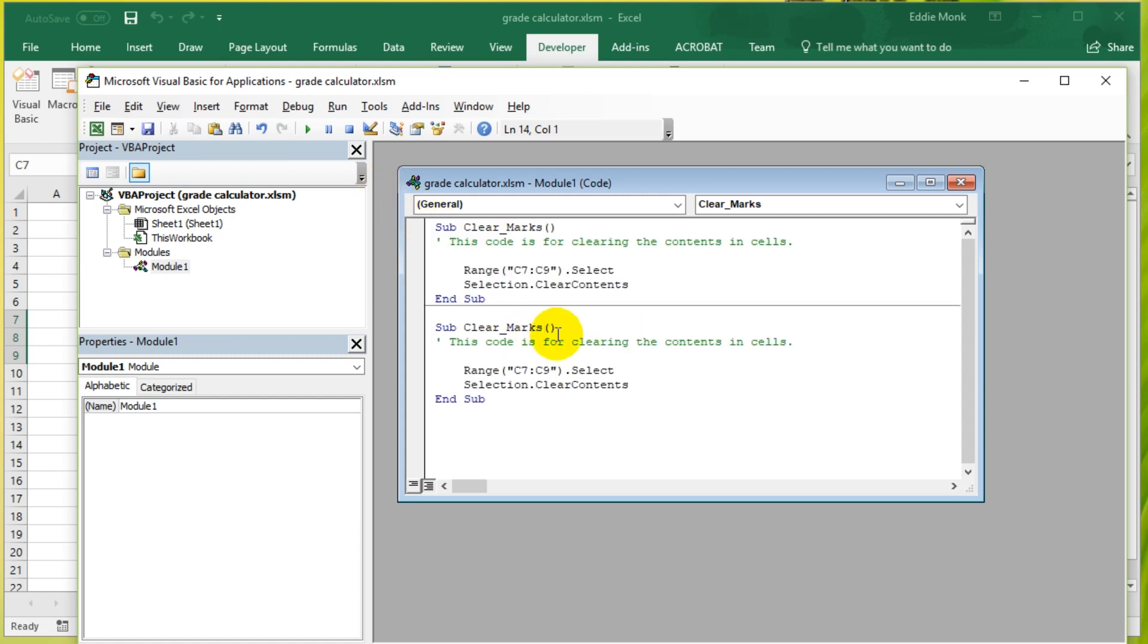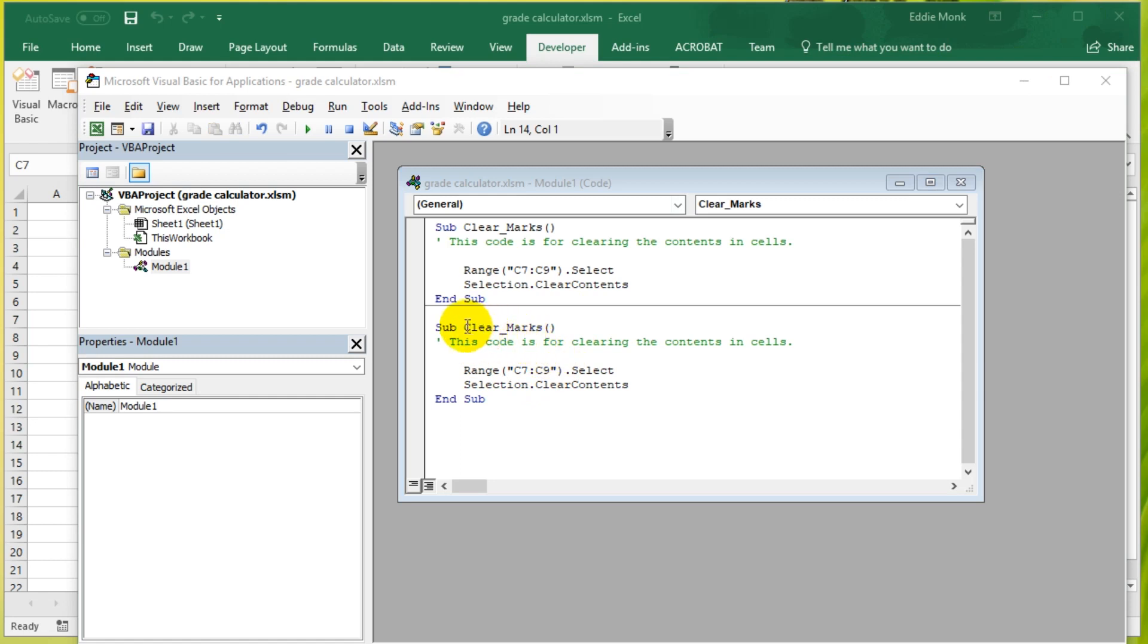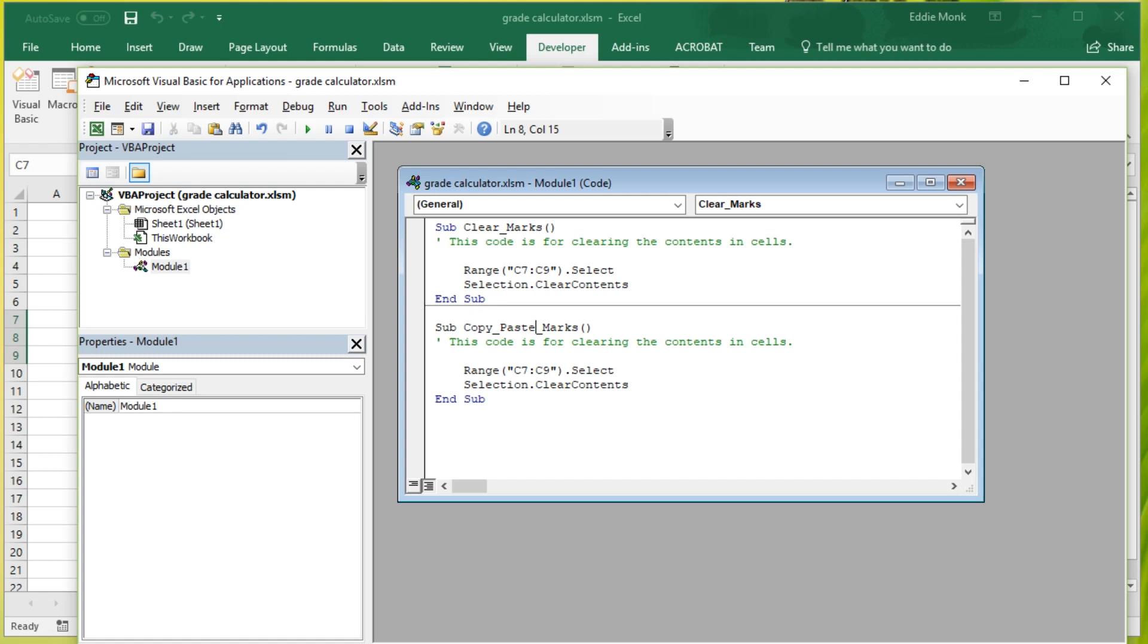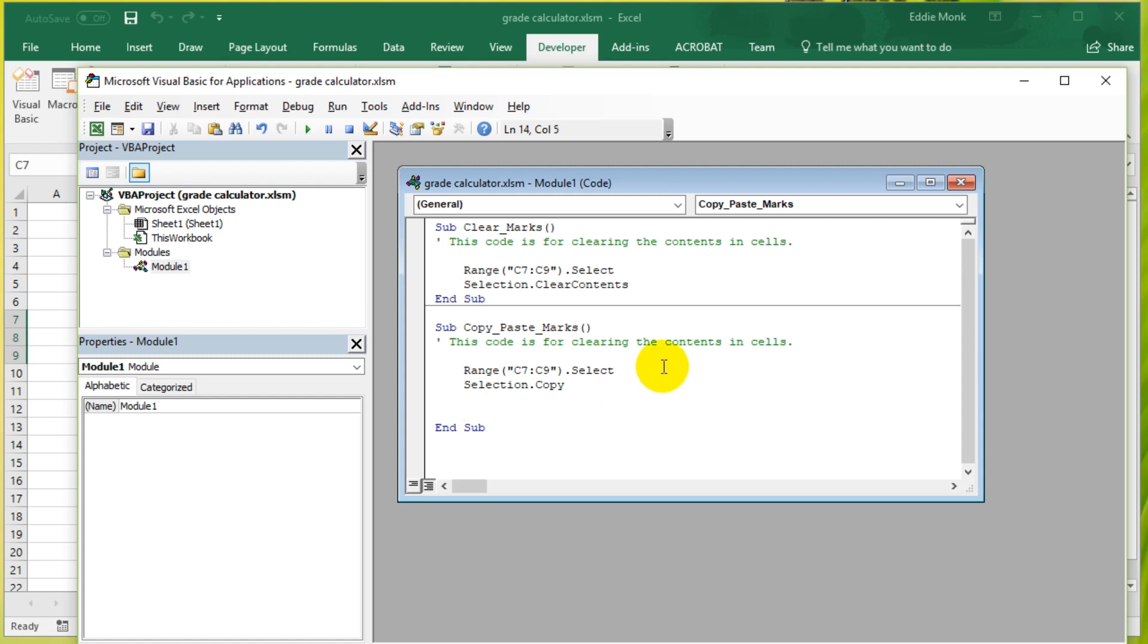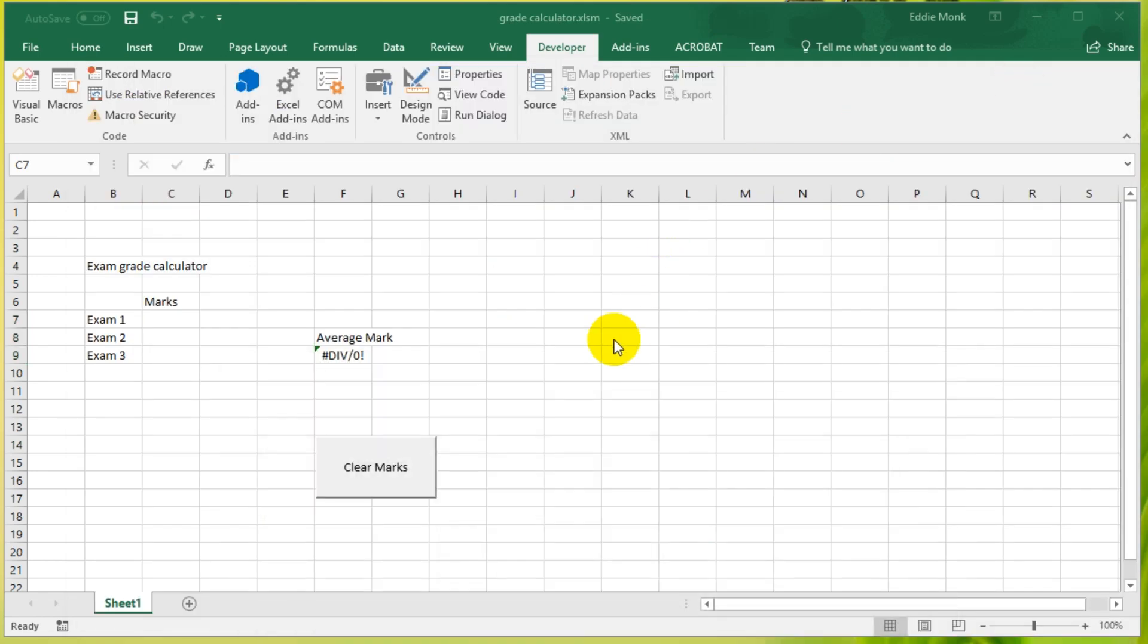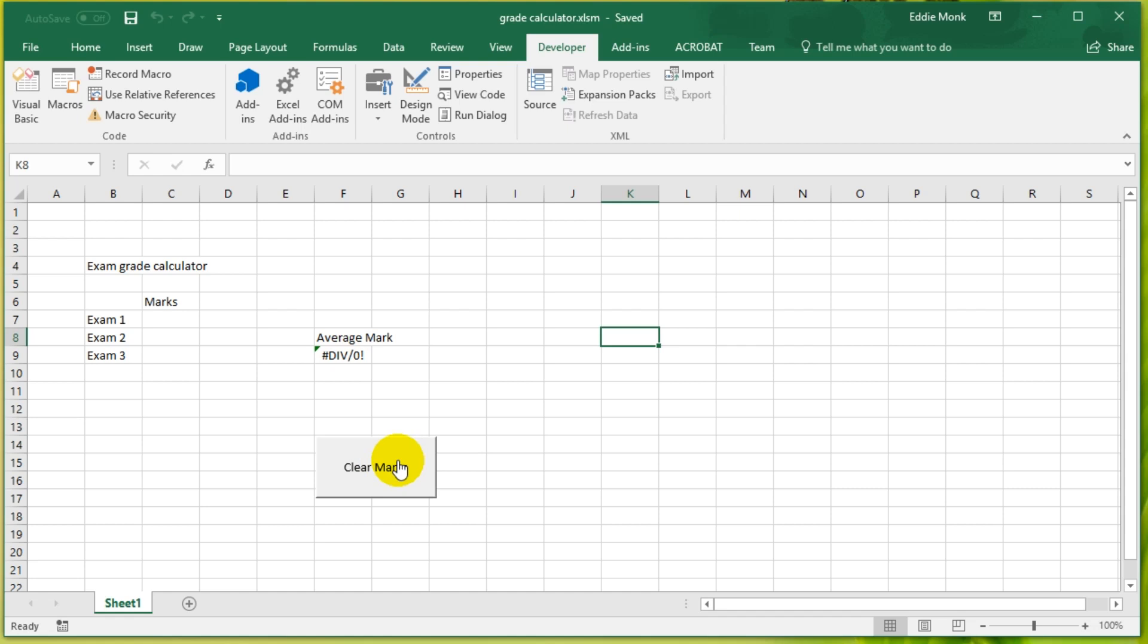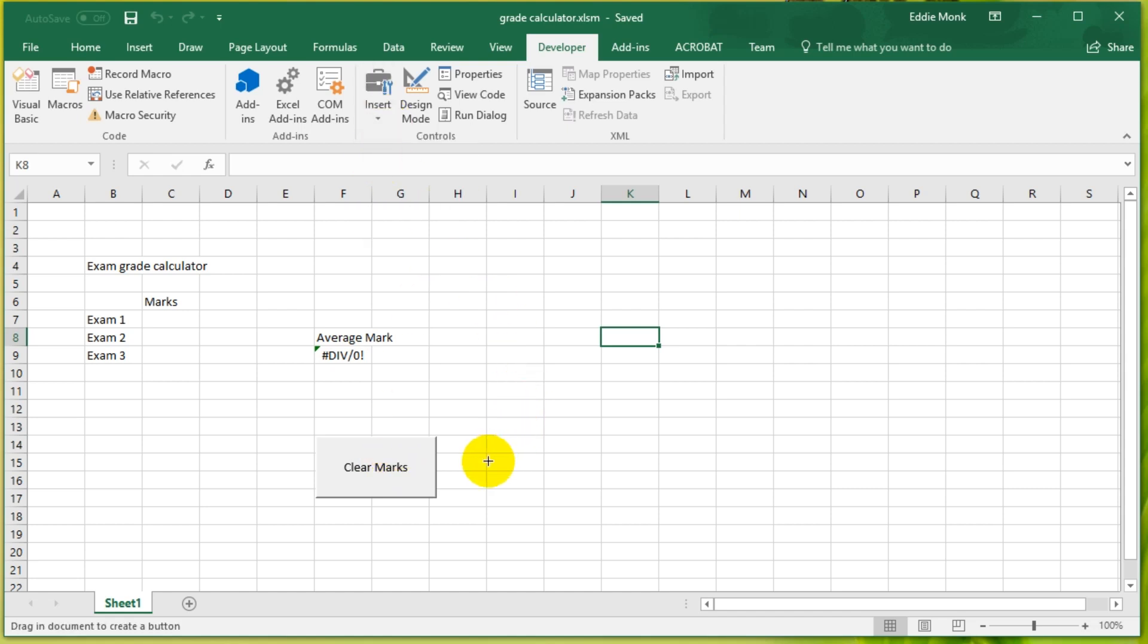And I'm going to rename it as Copy Paste Marks. So after I select it, instead of clearing it I'm going to copy it. So if I save this and go back to the code, you can see here that I only have one button.